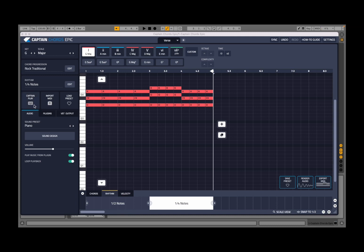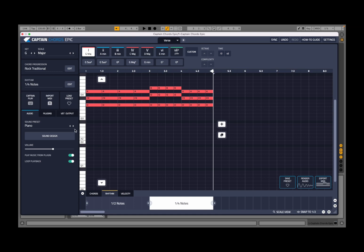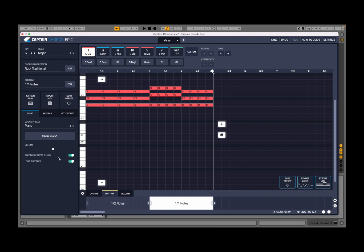I will come back to Captain Play to show you how you can create your own rhythm just by playing. You can import MIDI or load a previously saved preset. Here you have audio selection for sound presets — you can search them and go by category. When you finish, click apply. You can also go to sound design and add reverb, delay, and filter as needed, and set the volume.